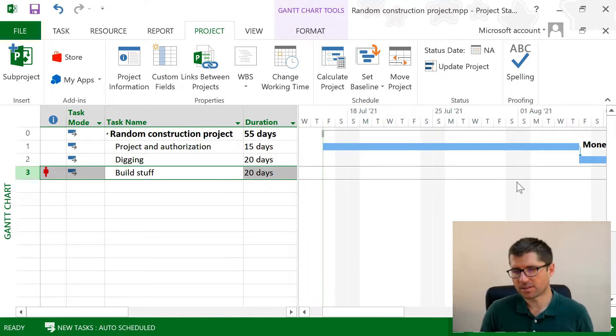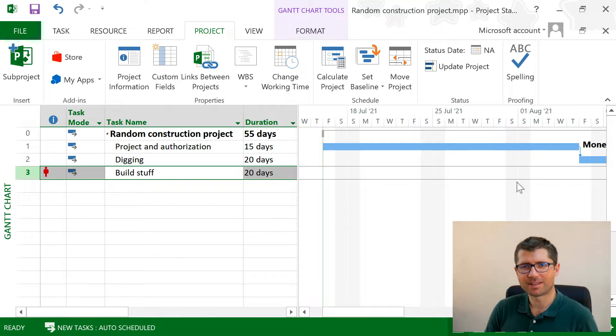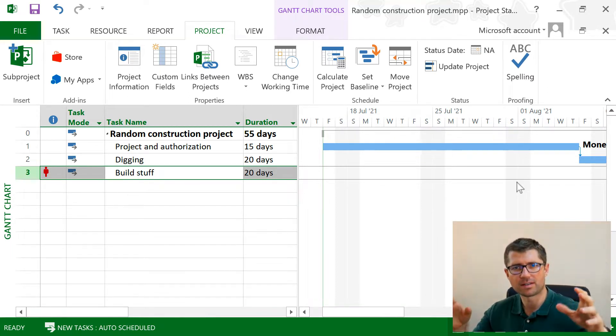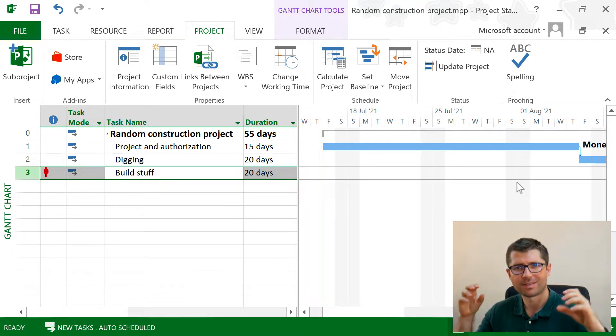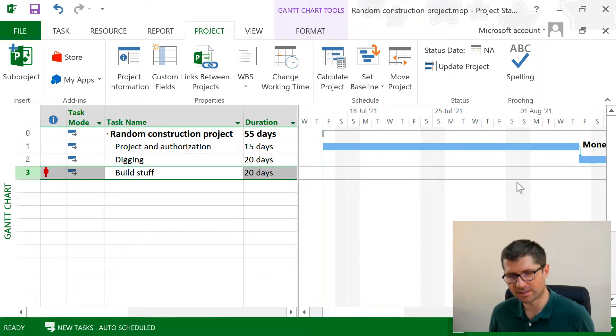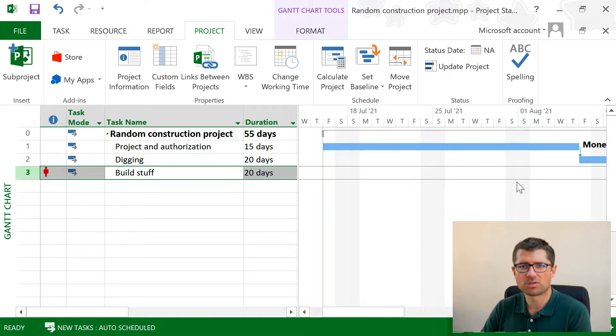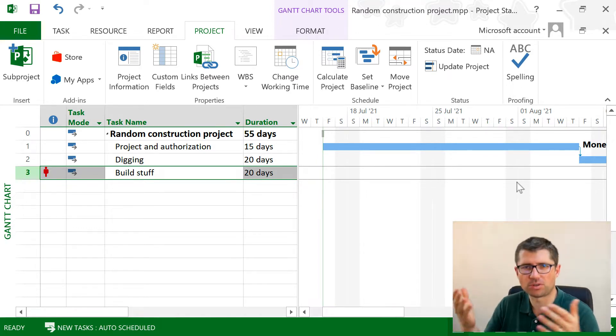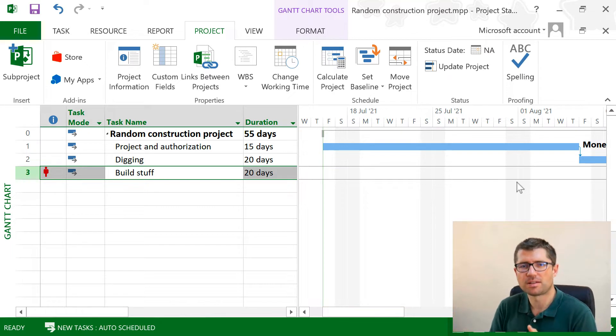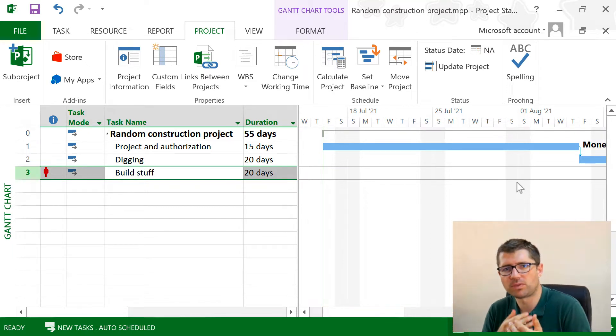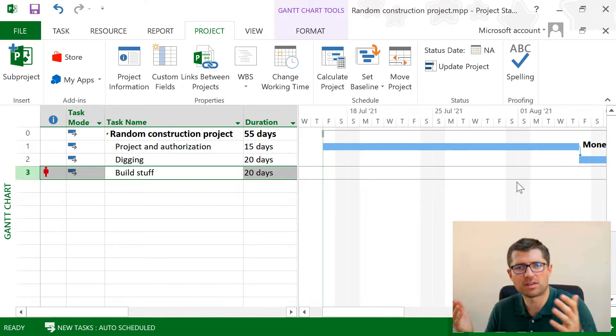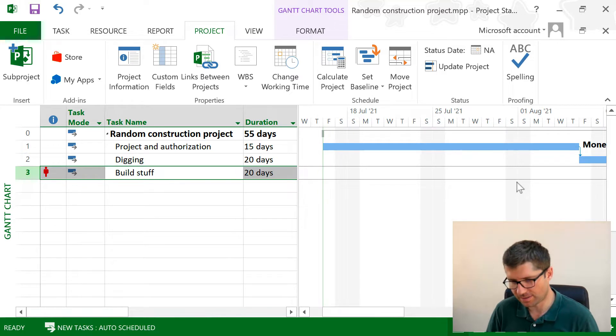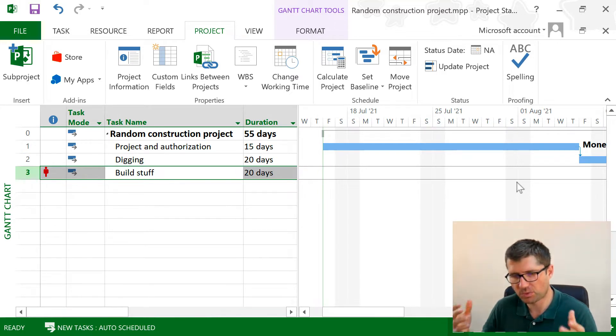Calendars are pretty baked into projects. We have project calendars, we have task calendars, we have resource calendars. So it's not something that you can opt out or not use. If you don't change anything, you're gonna use the standard calendars that we have in Project.